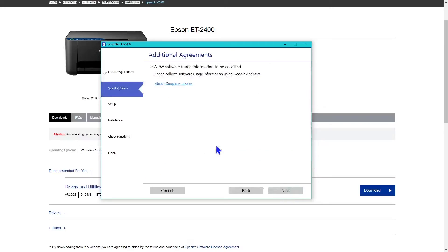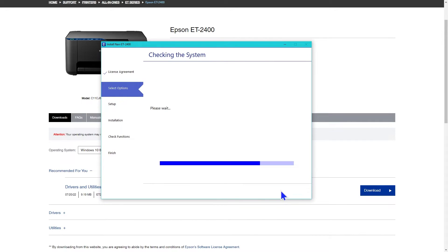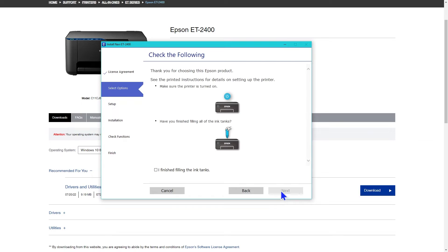After you click accept, it asks you to agree to the collection of information about your software usage. It is preset to allow, but I unclicked the box and selected next because I prefer not to give them that data.